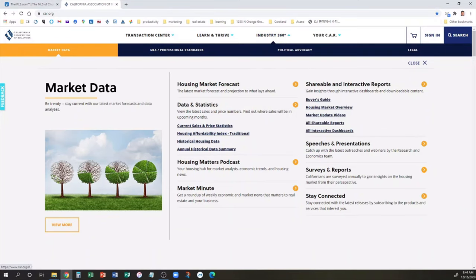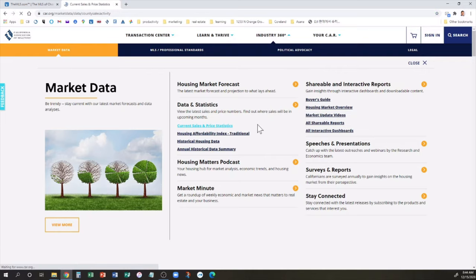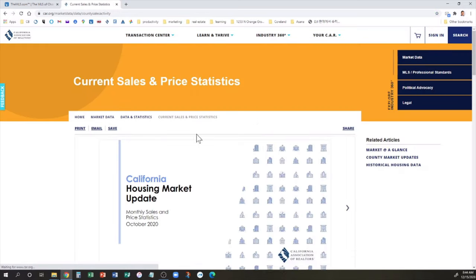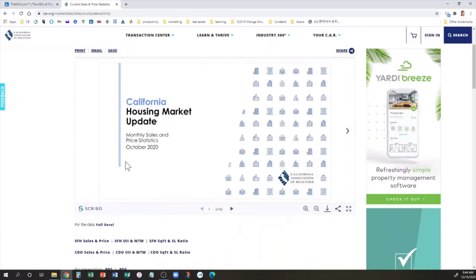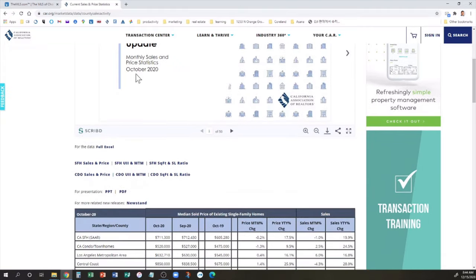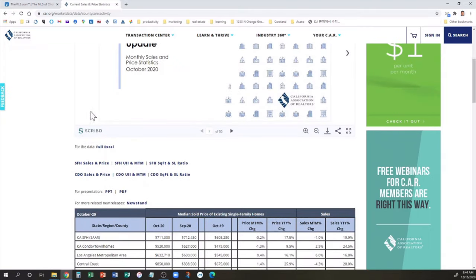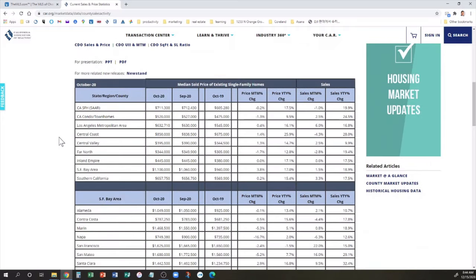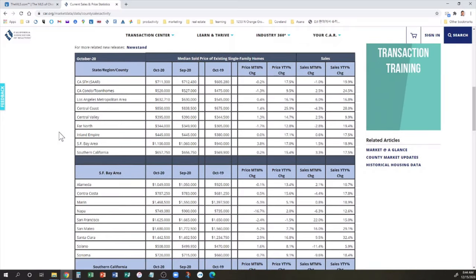So last year when I made the video in December 2019, I used the figures that were available at that time, which were for October 2019. It takes a little over a month for this data to get processed by the California Association of Realtors. We'll go to their website and look at the stats.